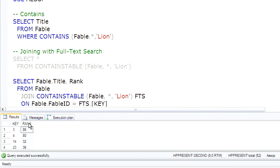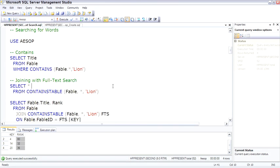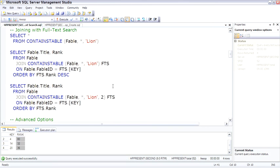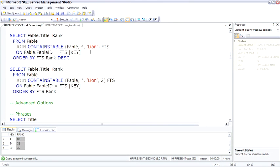Because CONTAINSTABLE returns a TABLE, we can actually join with it. So in this next query, we're looking at the FROM TABLE, and the CONTAINSTABLE, and then joining.